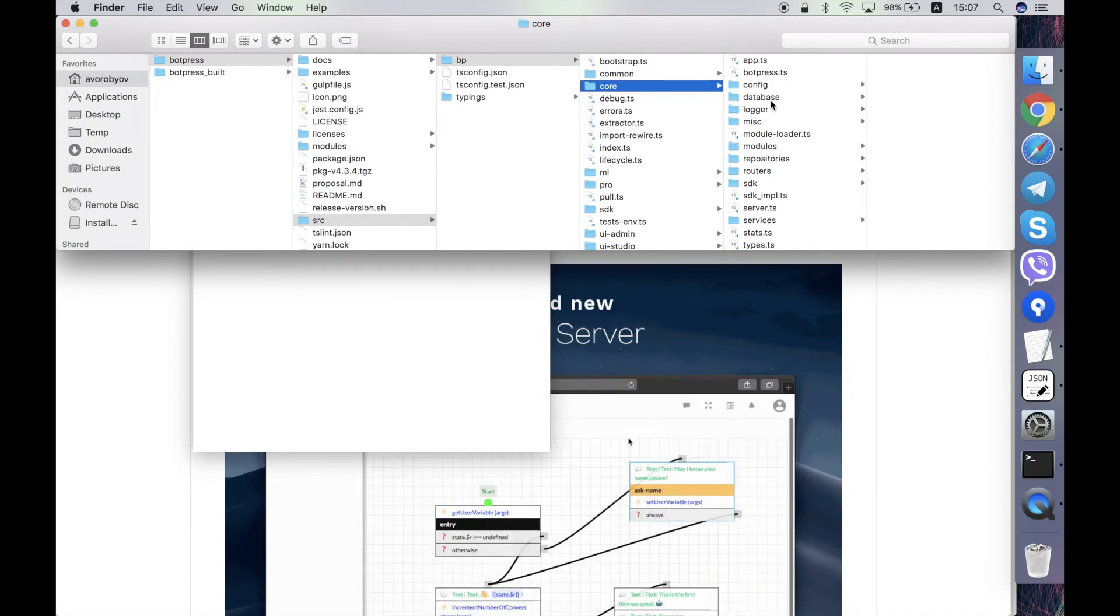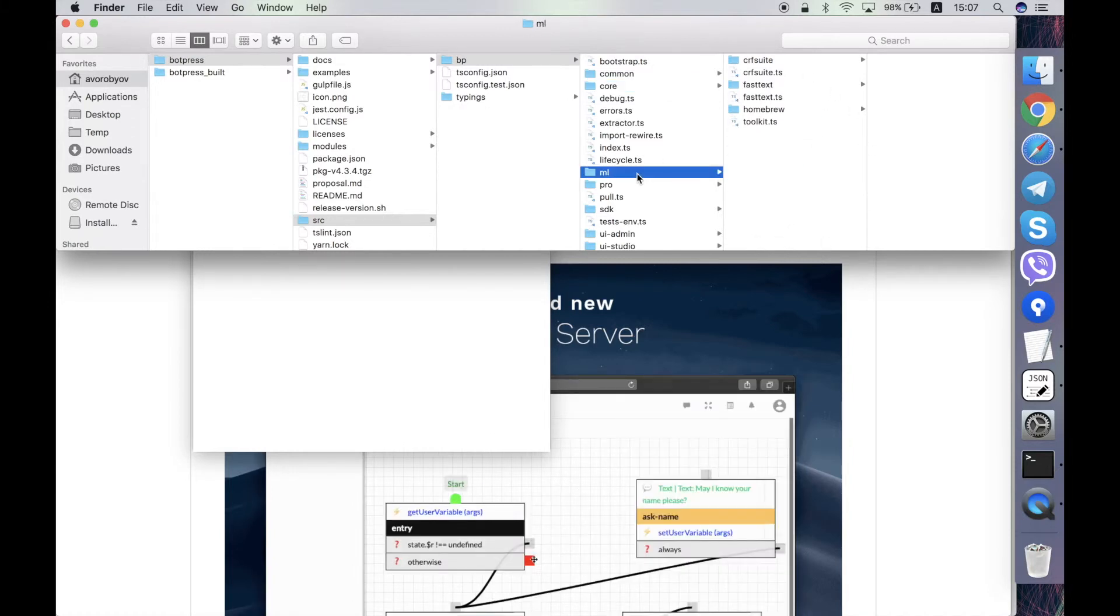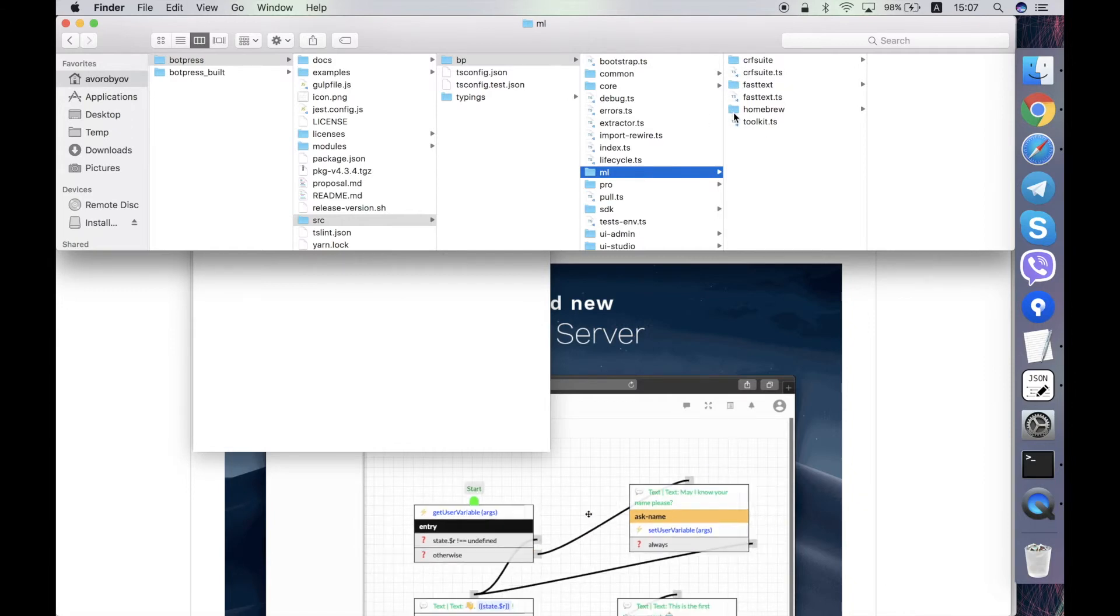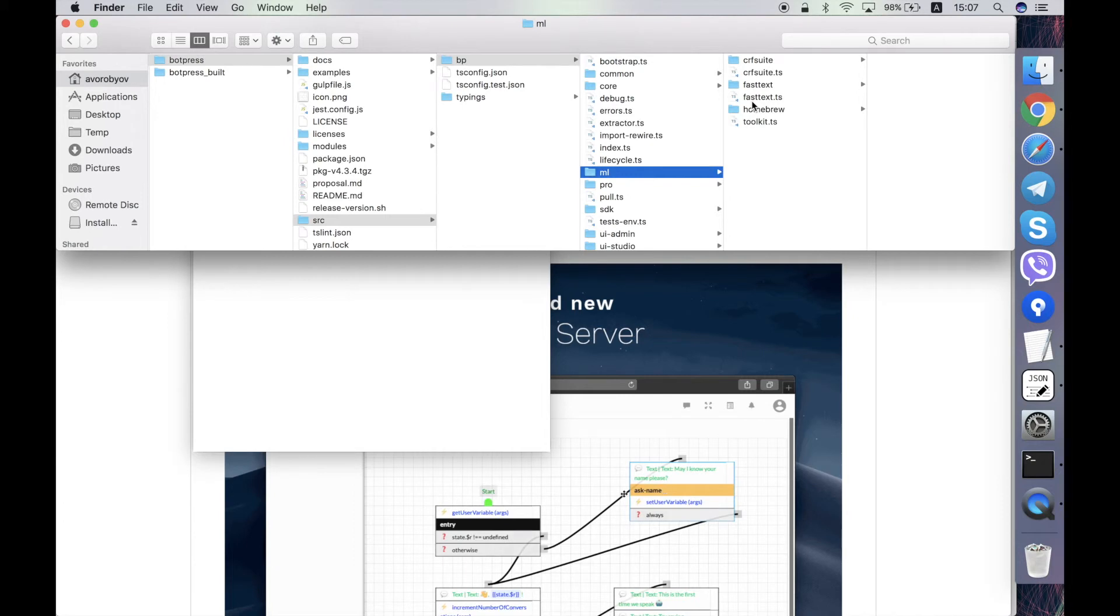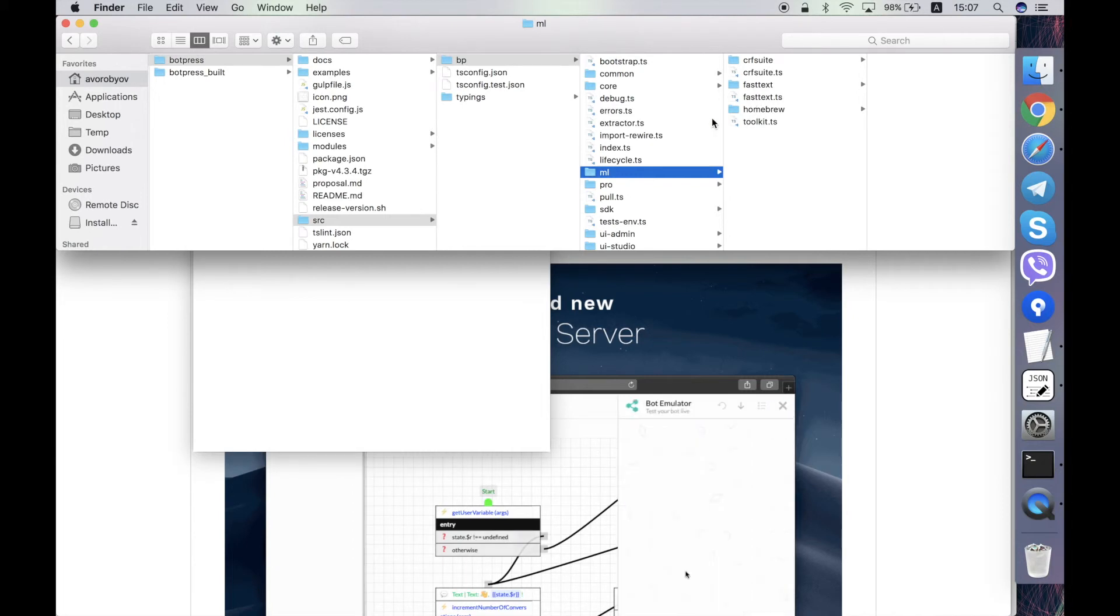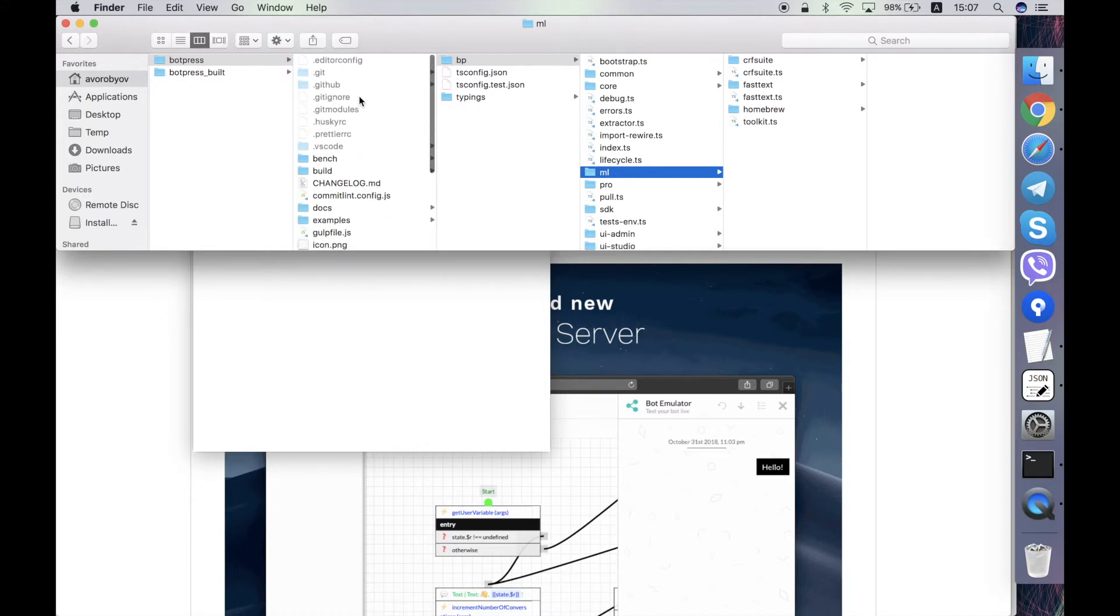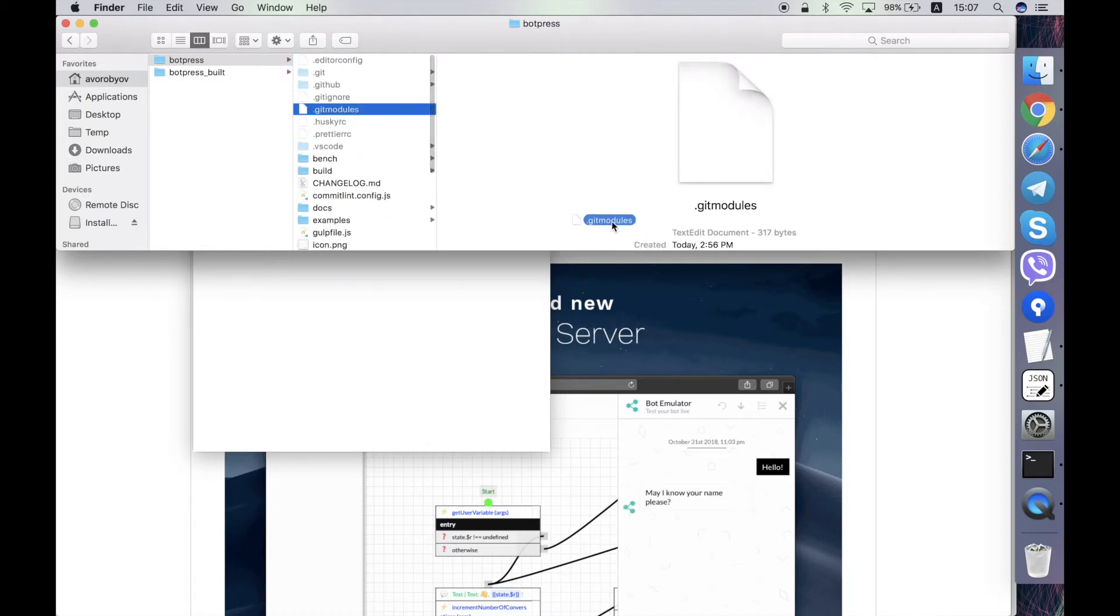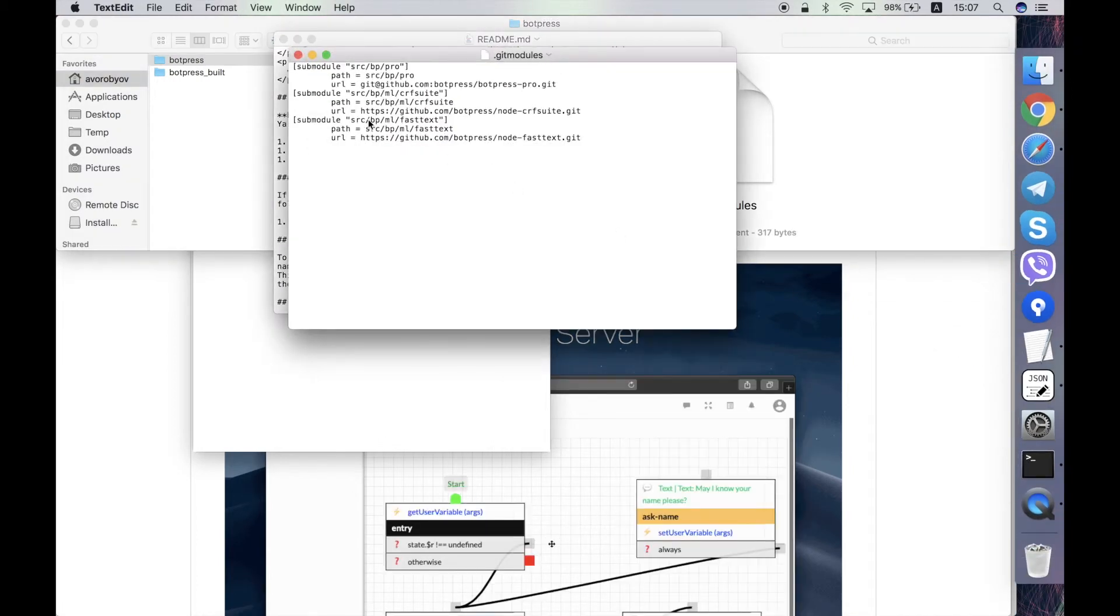Then ml folder contains the machine learning algorithms that are taken by the way from third-party repositories. They are added as sub modules to the Botpress, so you can see it here. Here are they.